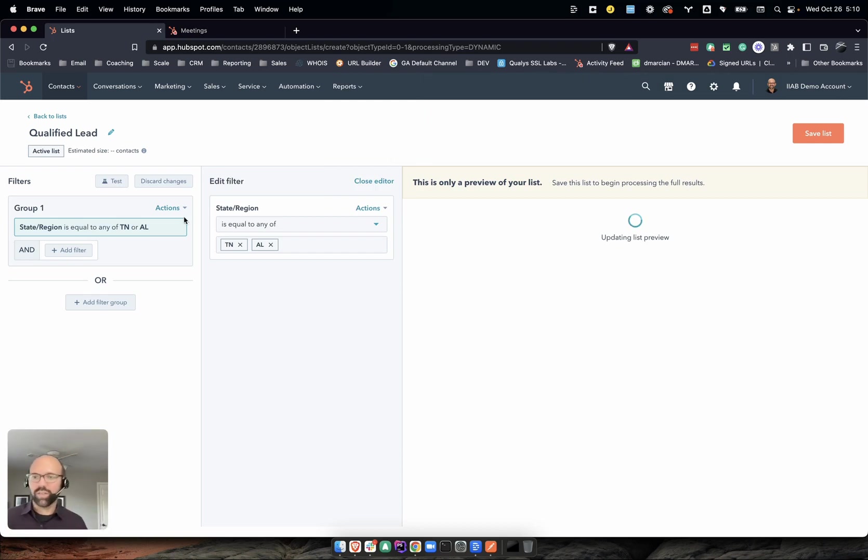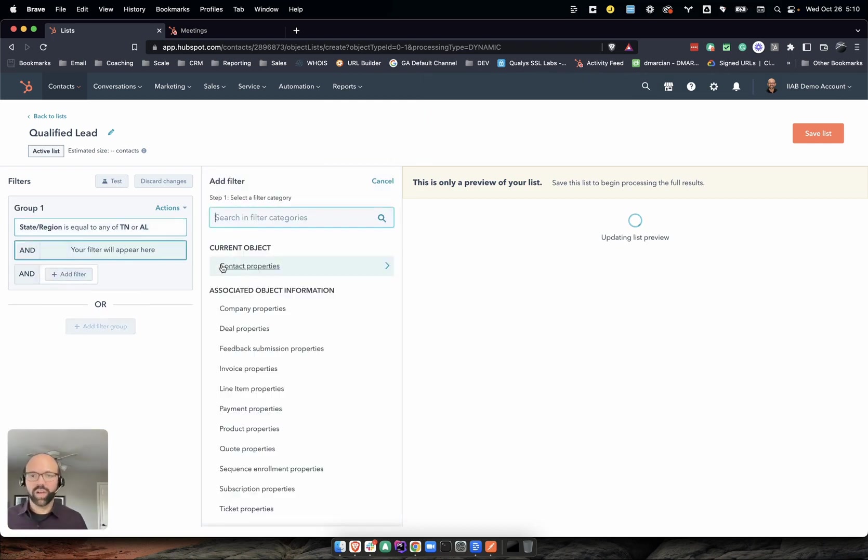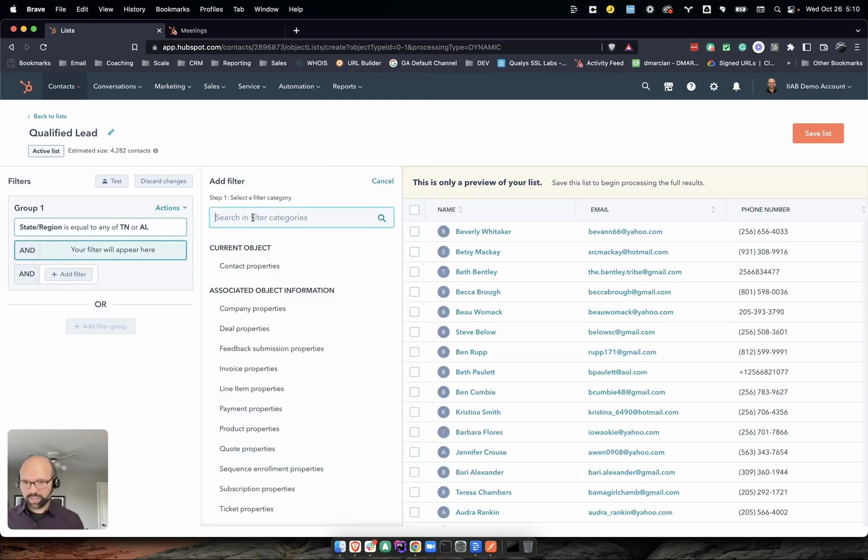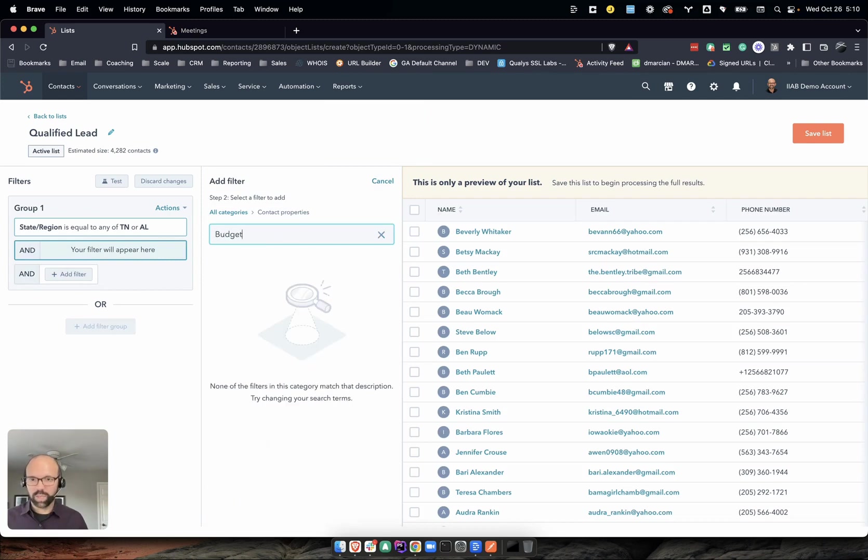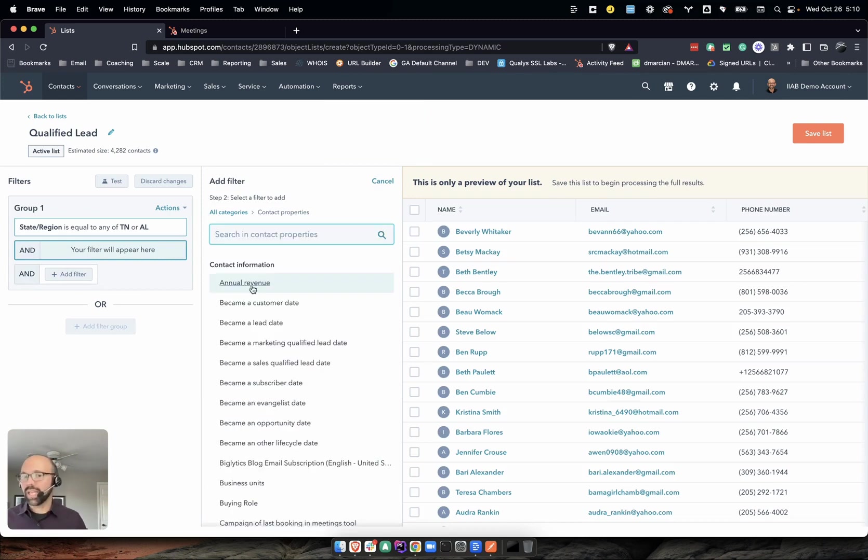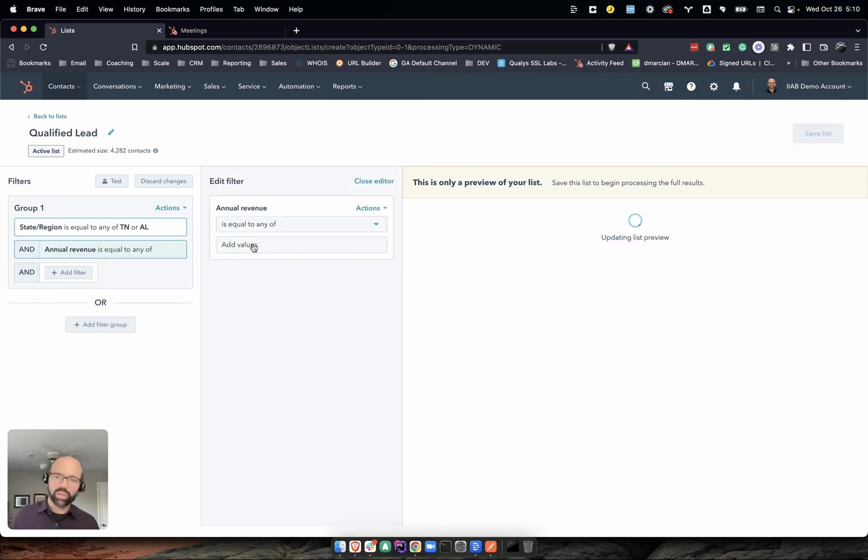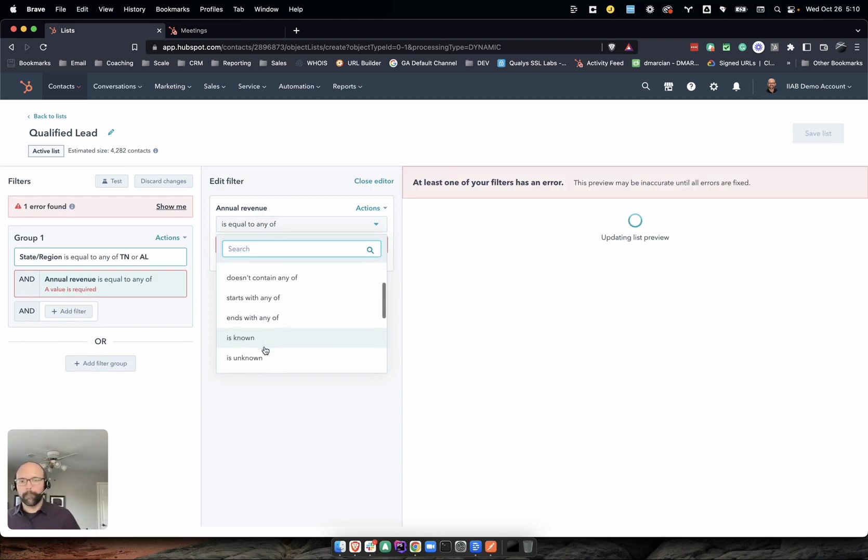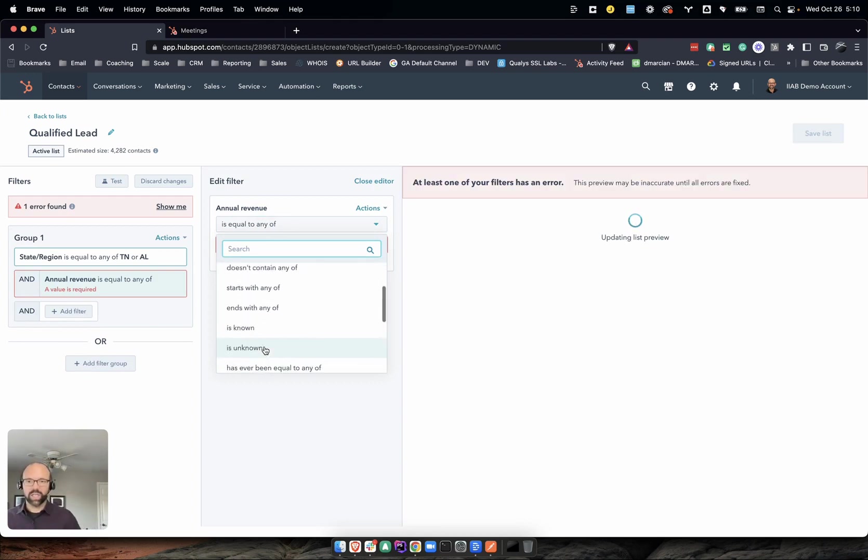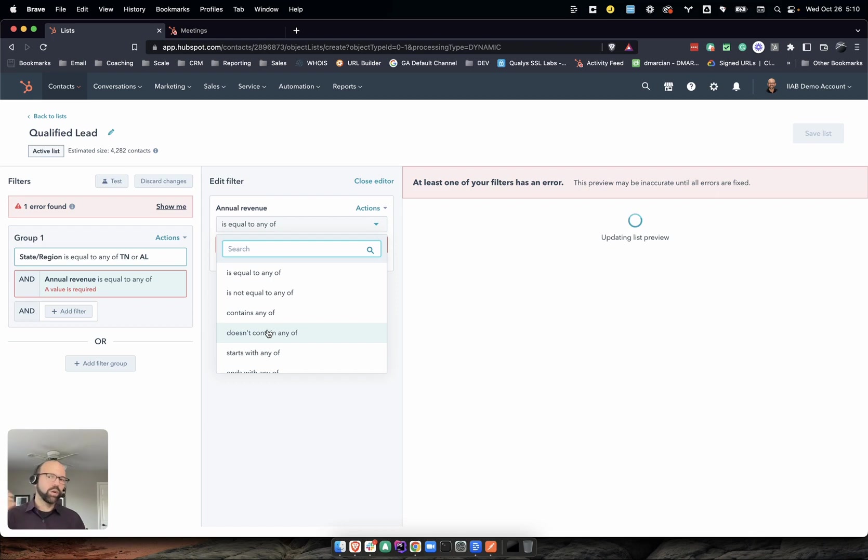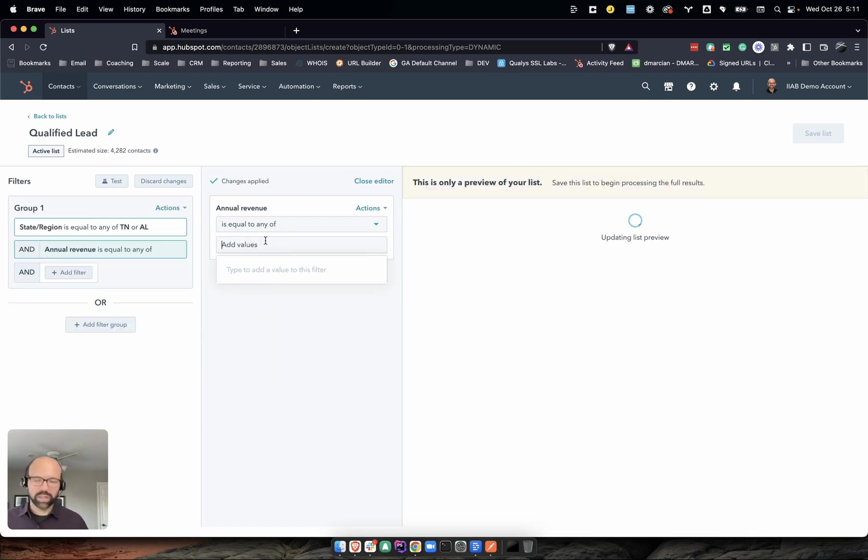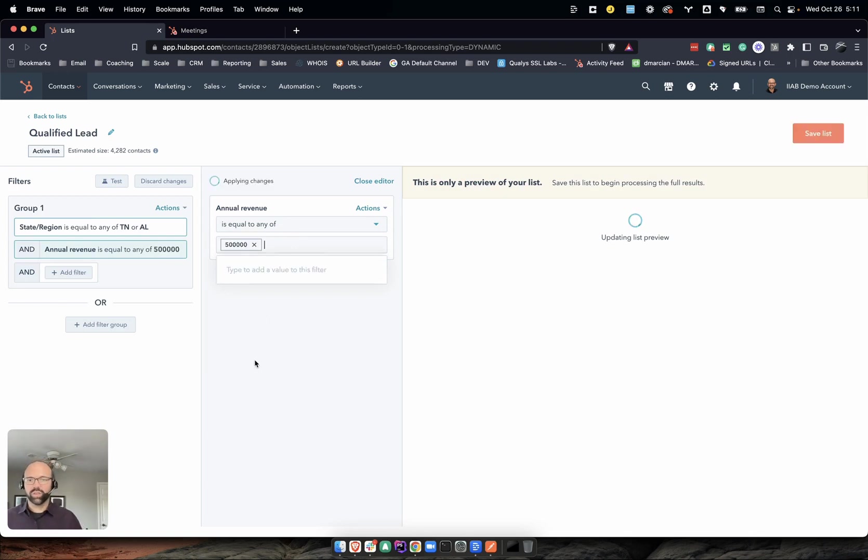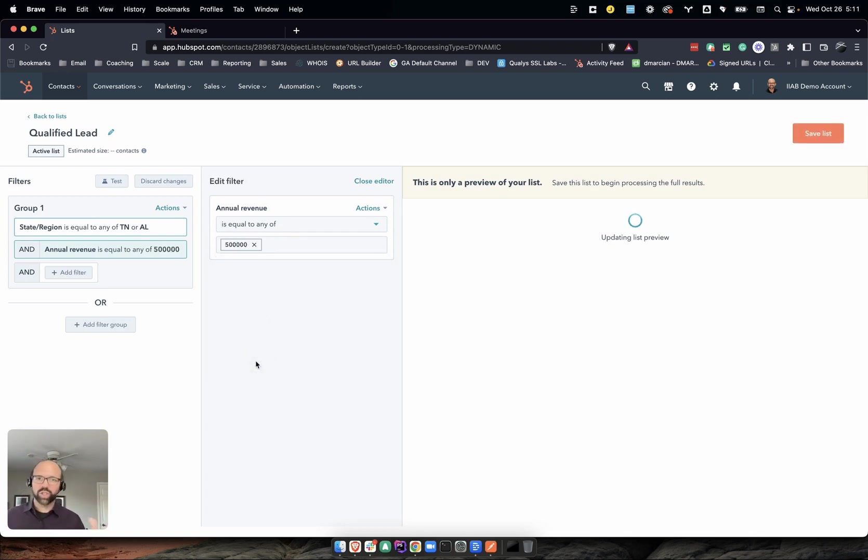Let's see if I have a contact property here called budget. Let's say annual revenue. That is on my contact form or maybe your landing page. We want to say it's equal to - and you have a dropdown list of, say, 500,000. Just playing around here, showing you how you could use this.